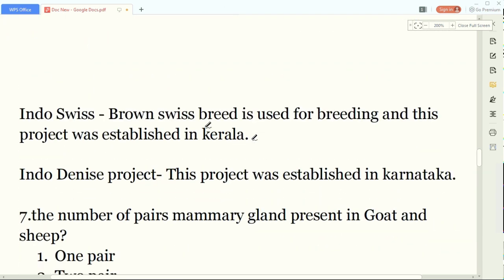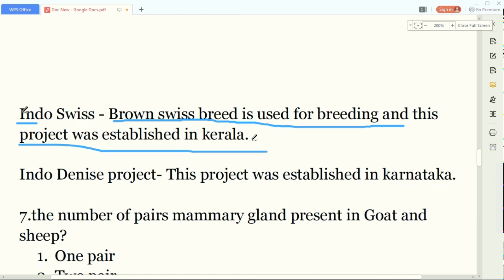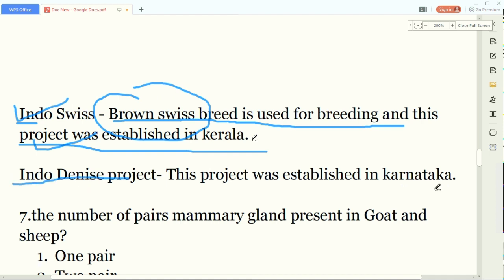More details about these projects: the Indo-Swiss project was established in Kerala and uses the Brown Swiss breed for breeding. The Indo-Danish project was established in Karnataka - so if the examiner asks from which place the Indo-Danish project was started, the answer is Karnataka.